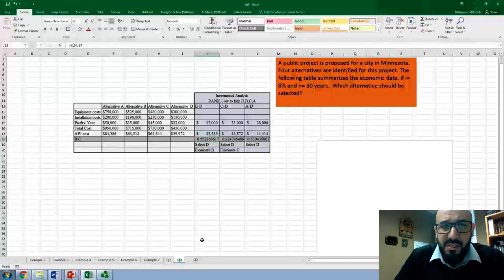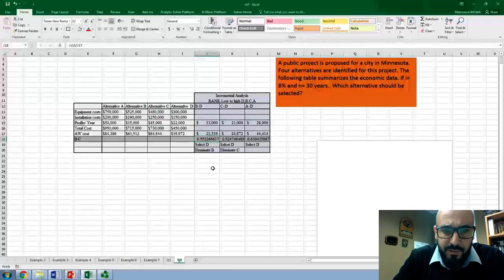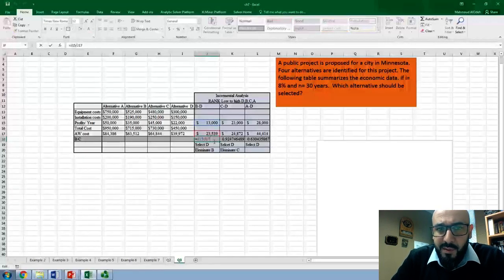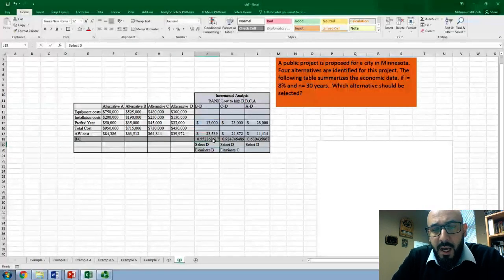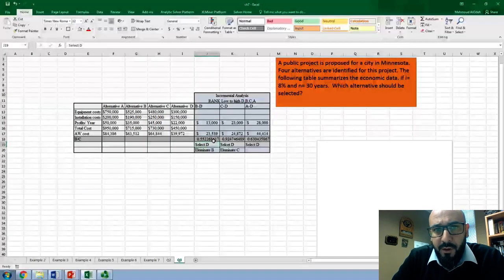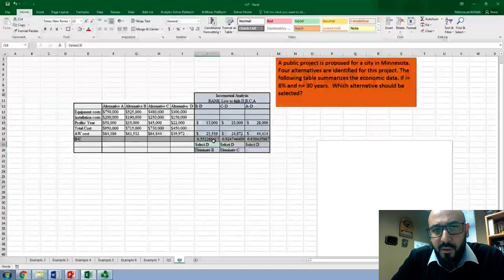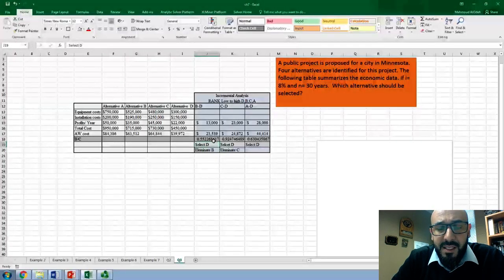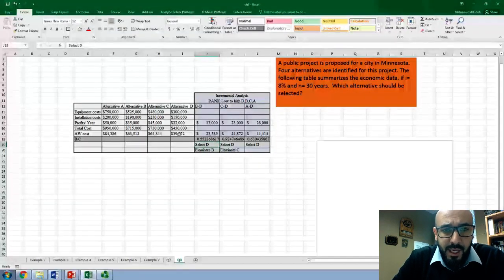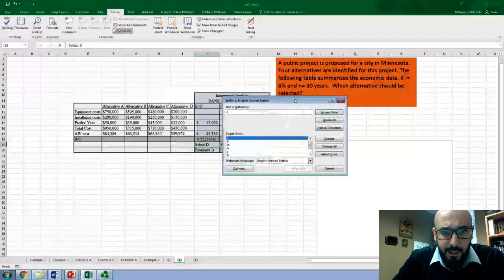The last step is to divide the incremental benefit by the incremental cost. The B/C ratio is $13,000 divided by $23,000, which gives a B/C ratio of 0.55. Since the B/C ratio is less than one, we select the alternative with the lower cost — so we select D and eliminate B.